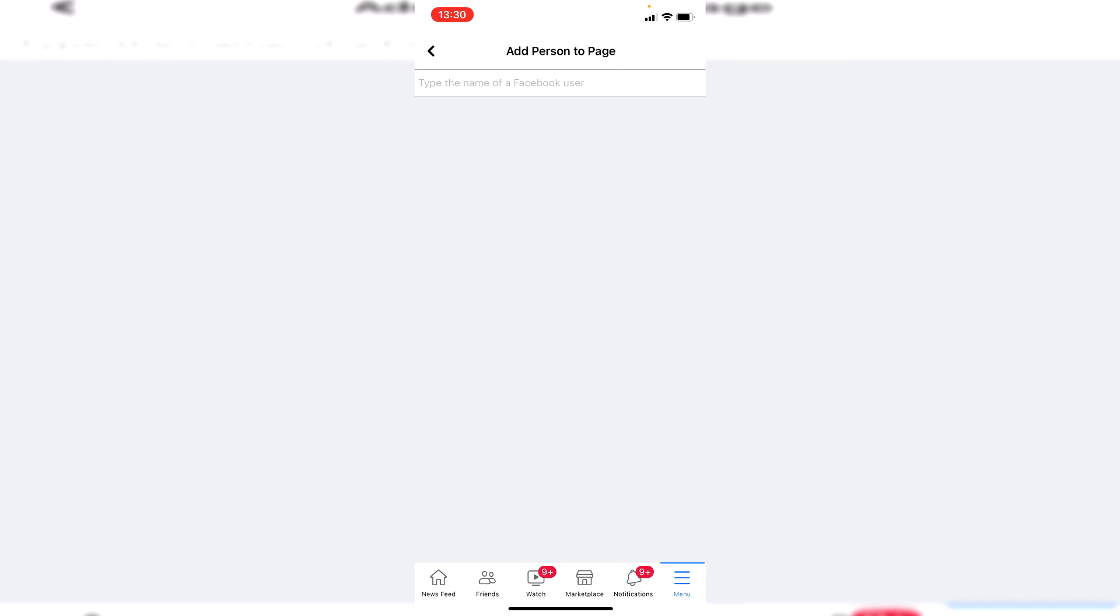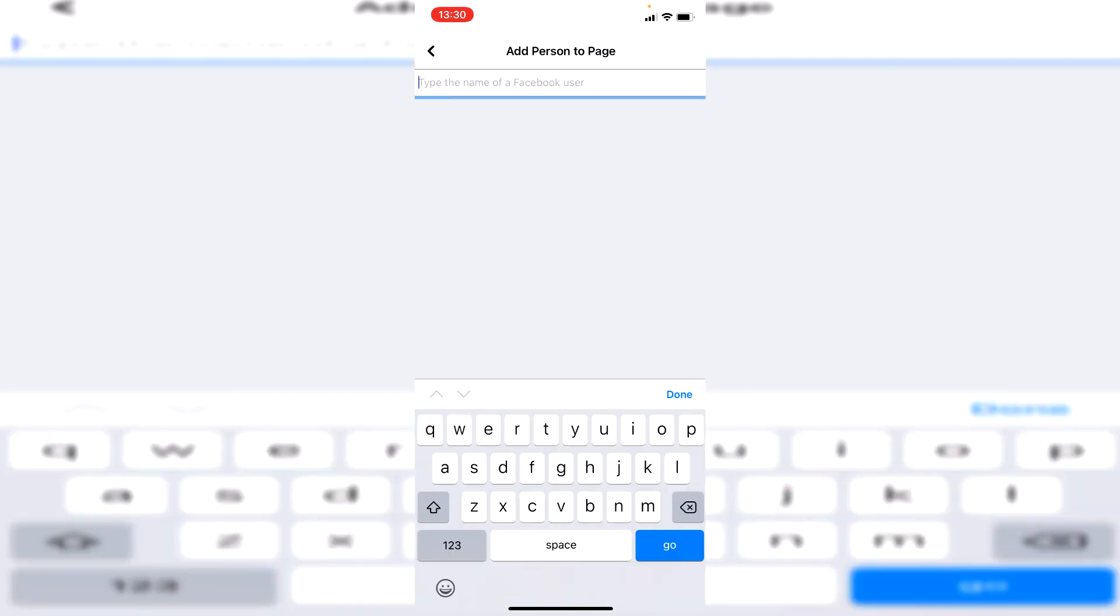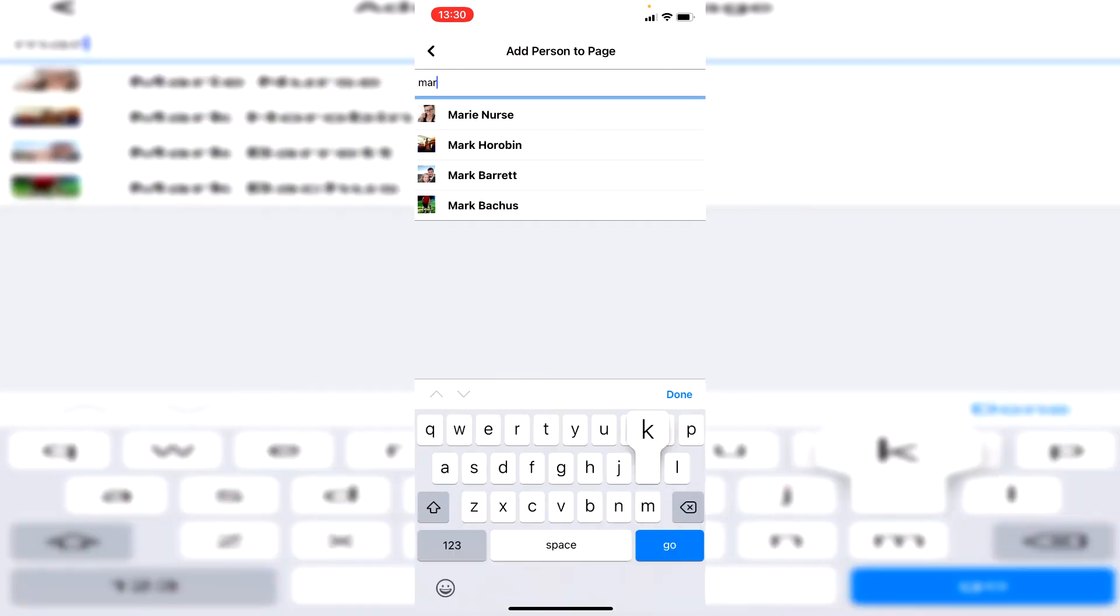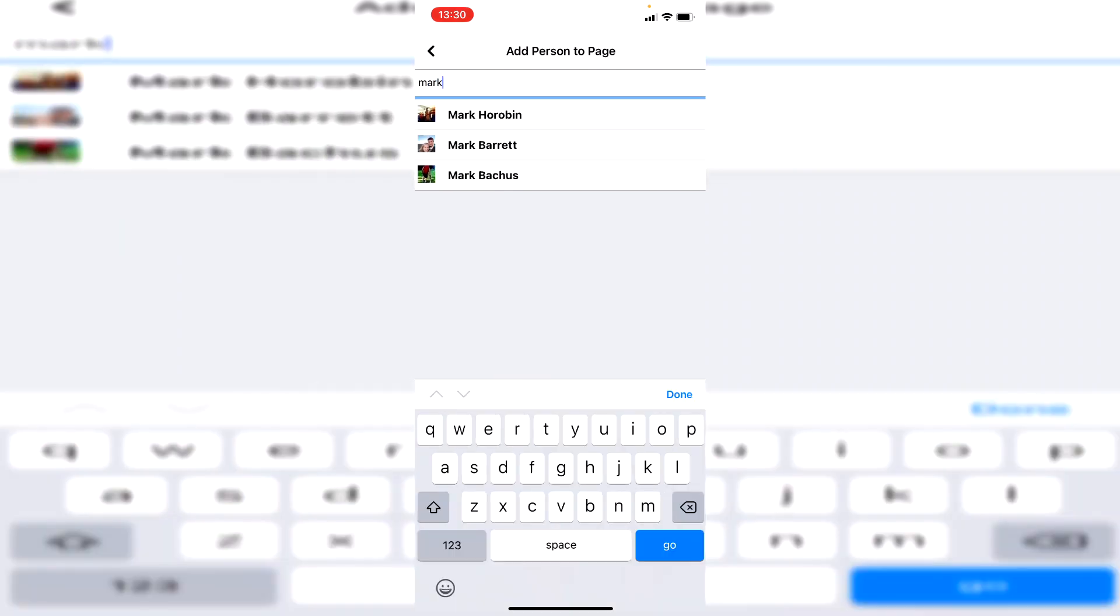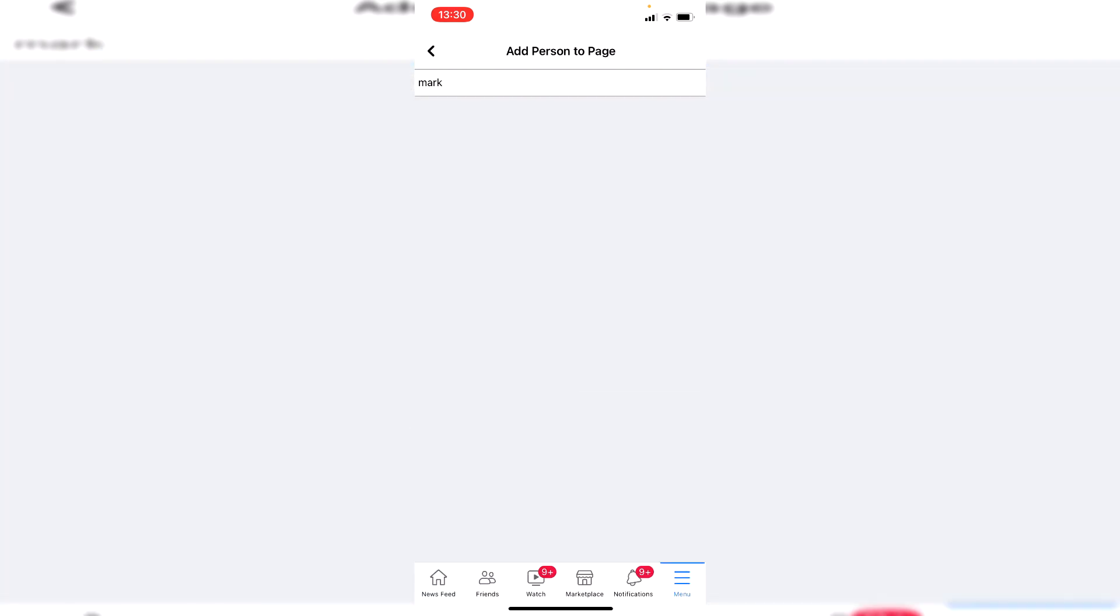Once we click add person to page, we then make that person an admin, or you can give them a lower role as well, just like an analyst or something like that. Then all you want to do is type the name of the person. So if I want to go and add someone called Mark, I could do so for example, and then you can go and select admin and they're going to be an admin of your page.